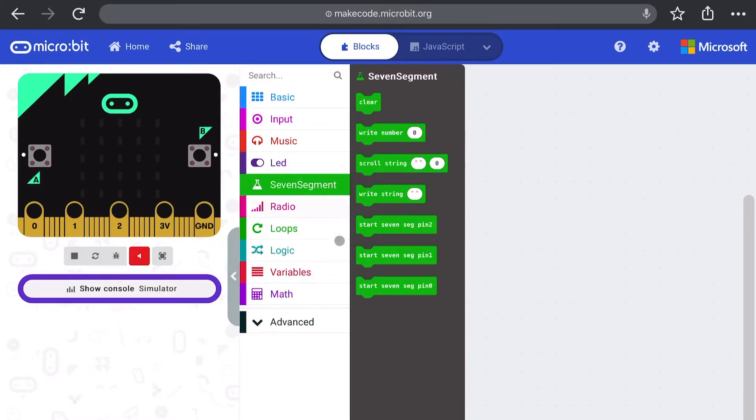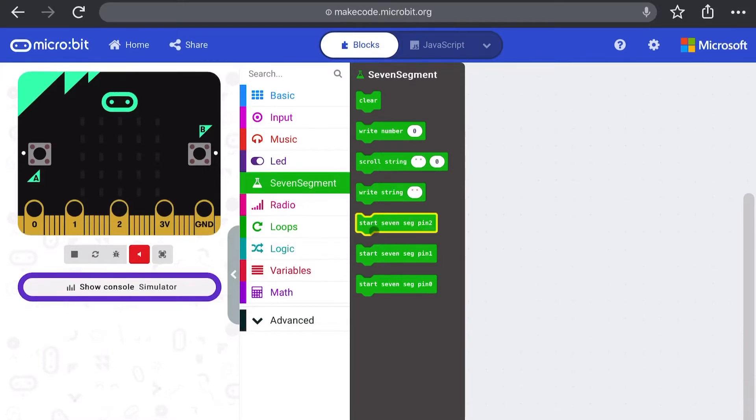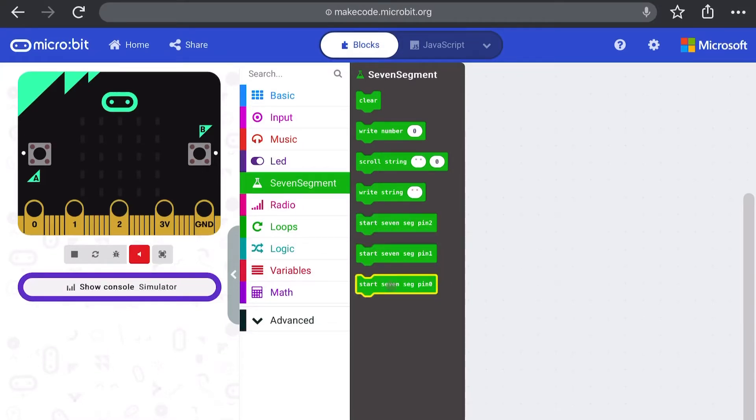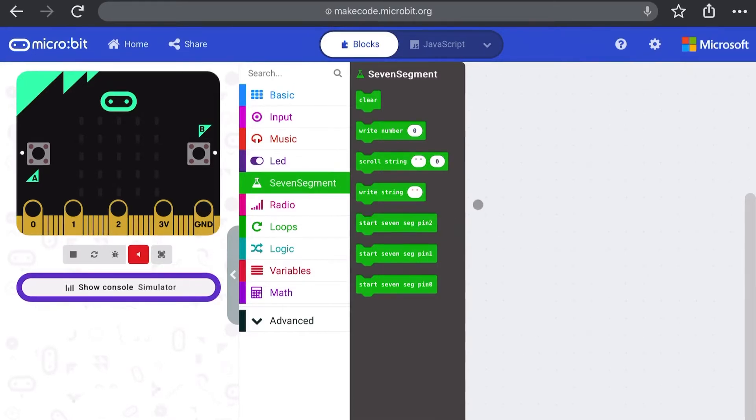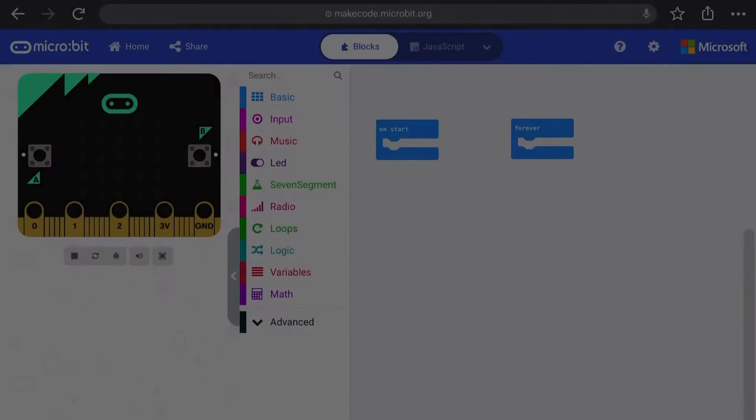The three blocks at the end are important for initializing the display by telling the microbit which data pin we're connecting it to. In our case we're connecting to pin zero. We can write numbers or strings to the screen or alternatively we can scroll strings.